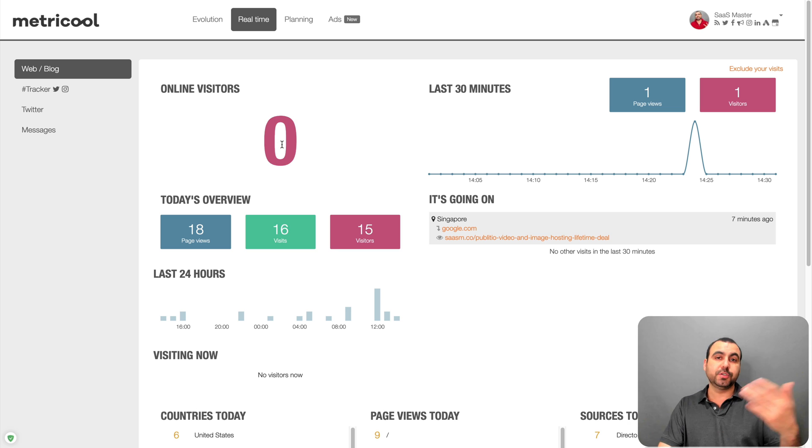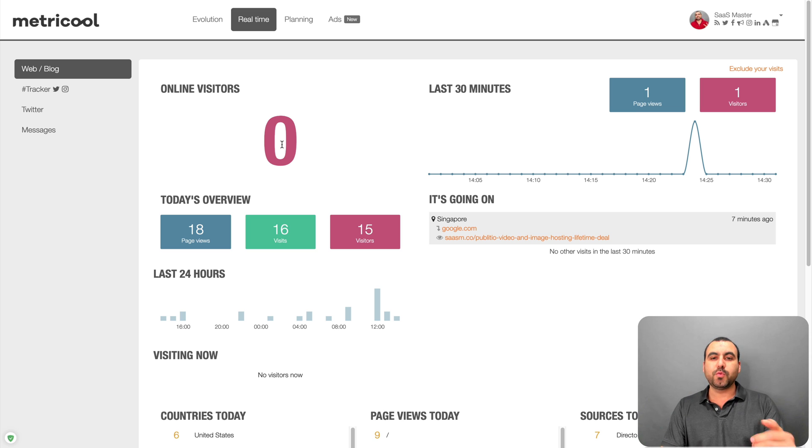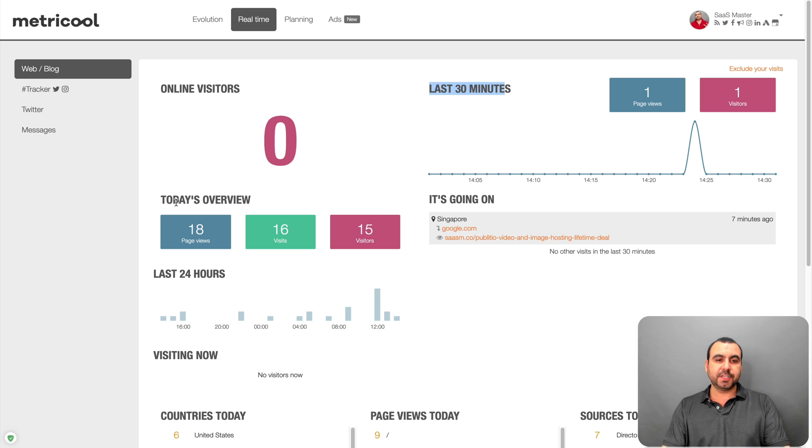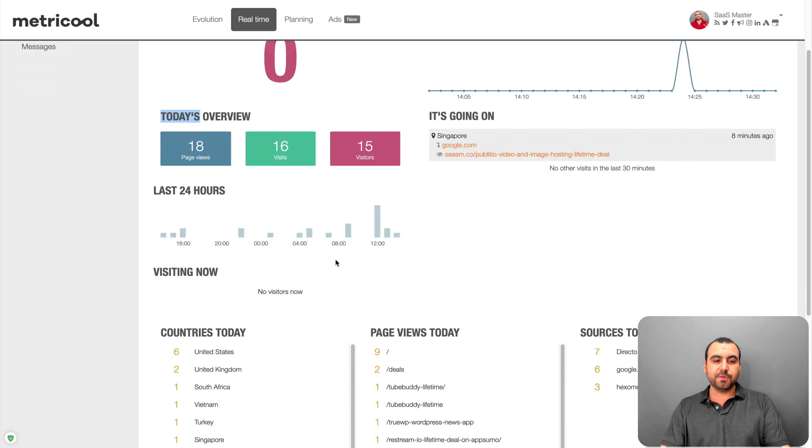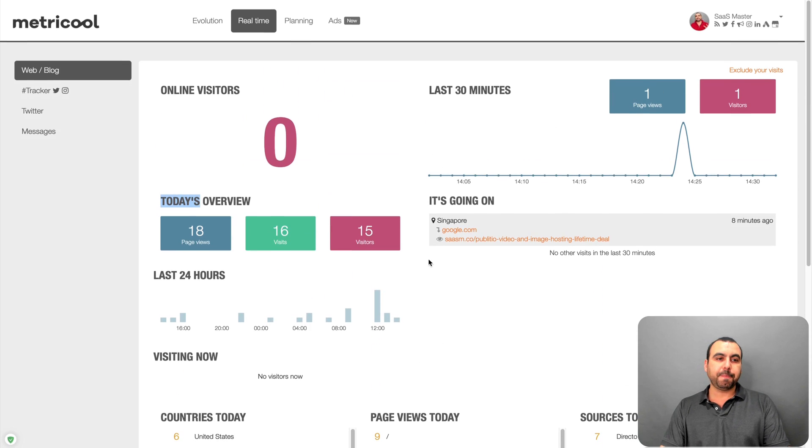1, 2, 3, 5, 10, 100. Depending on how many traffic you have on your site, you would view that there. So here's the last 30 minutes. Today's overview. Countries today. Page views today. Source today.